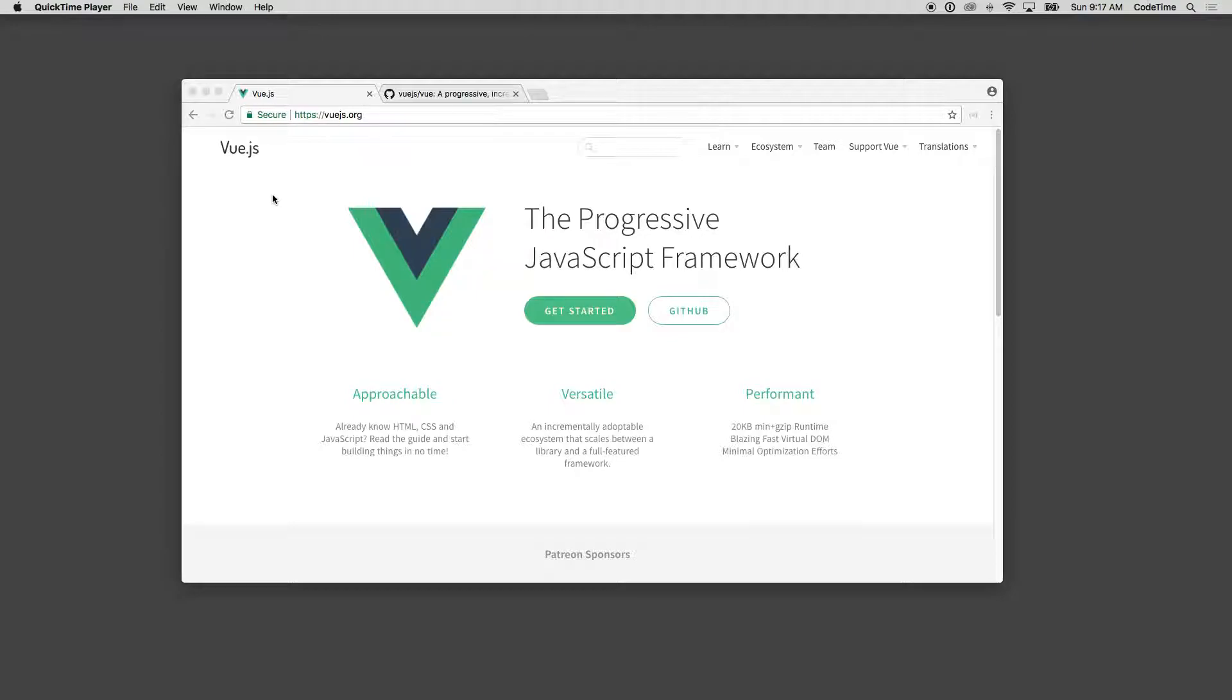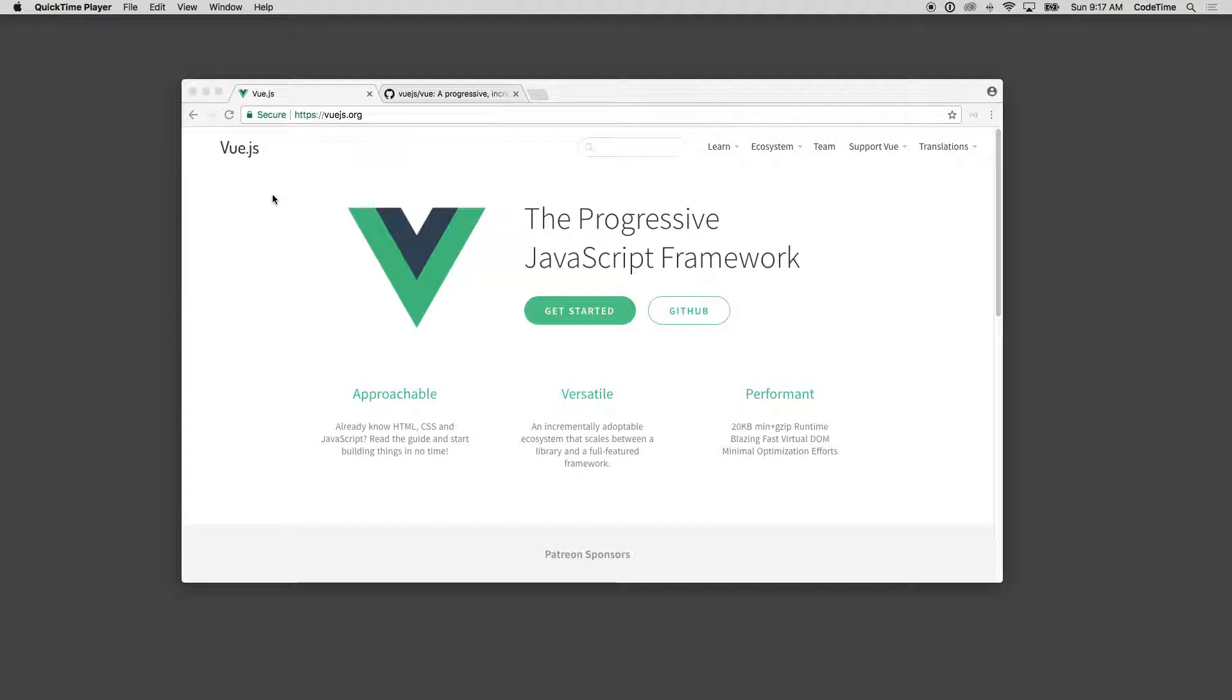Well, a couple things I talk about is Vue is approachable, and I would say that's somewhat true compared to something like Angular. Angular is much more difficult than Vue, and Vue is relatively easy to jump in there and get started with. There are some core concepts that you need to understand that are very different than jQuery or just vanilla JavaScript.